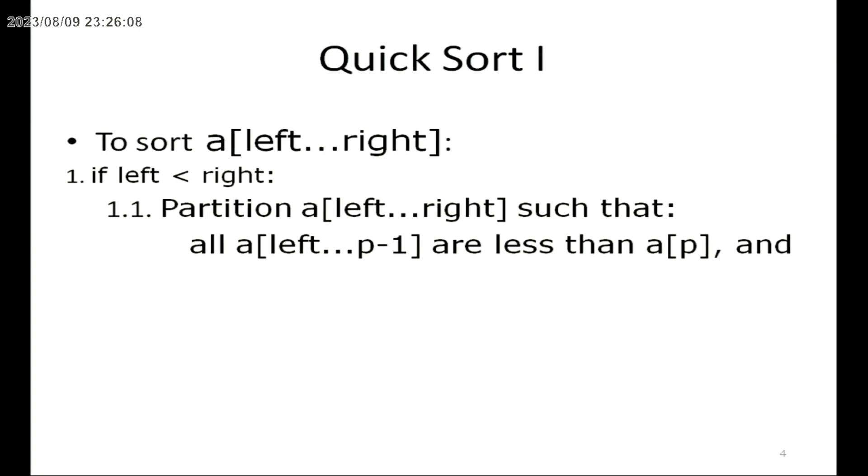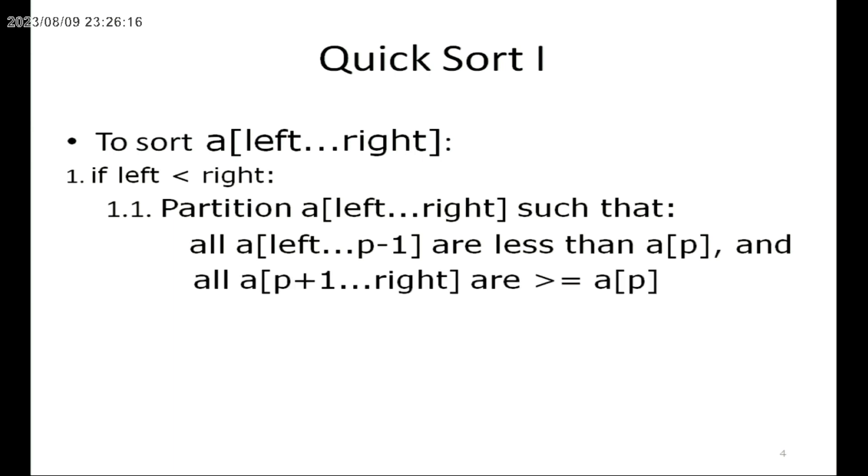After dividing the given list into two sublists using the pivot element, the Quicksort algorithm is applied recursively on both sublists, the left sublist as well as the right sublist.